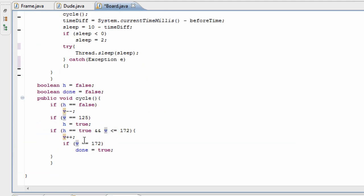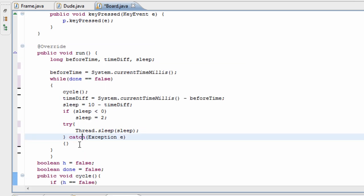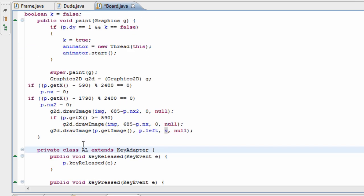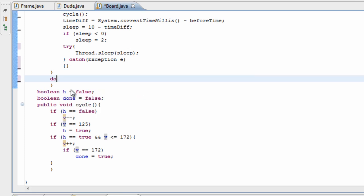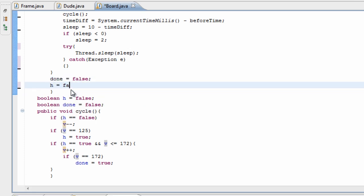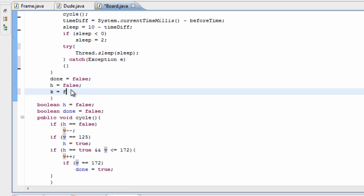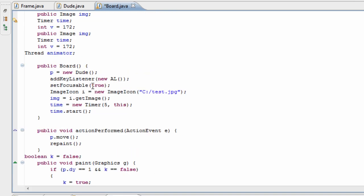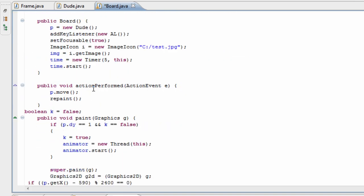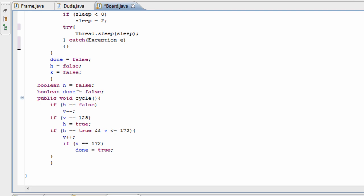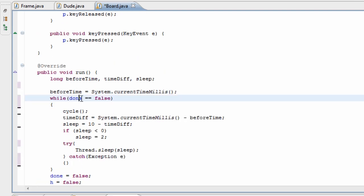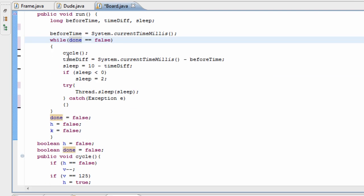At the end of our loop we're going to set everything back to false: done to false, h to false, and k to false. That way, the next time we press jump we can enter the loop again, done will be false, and we can run the whole cycle again.